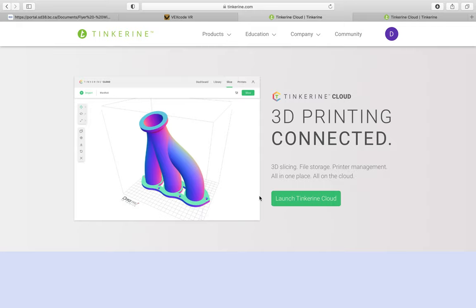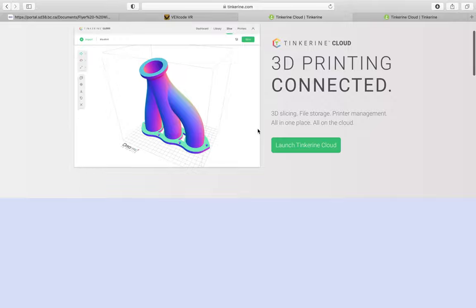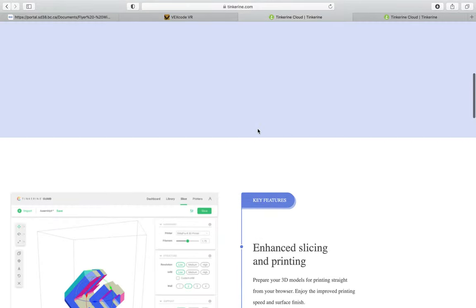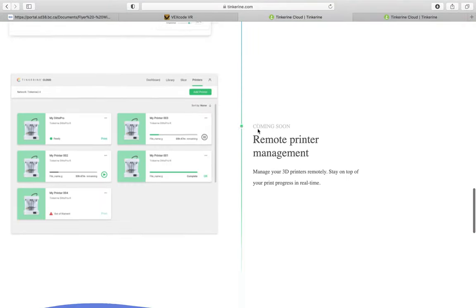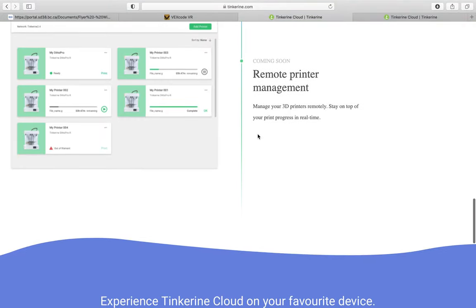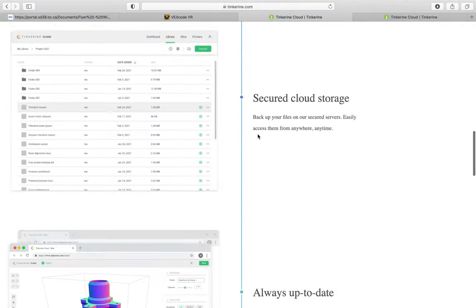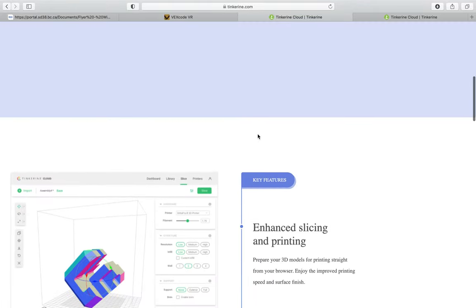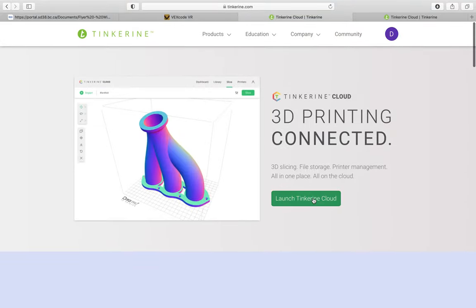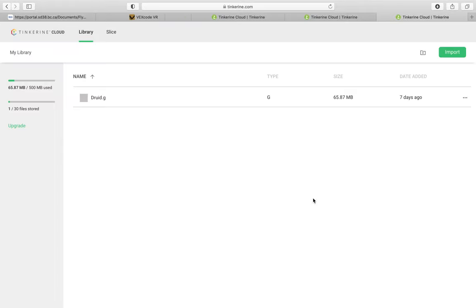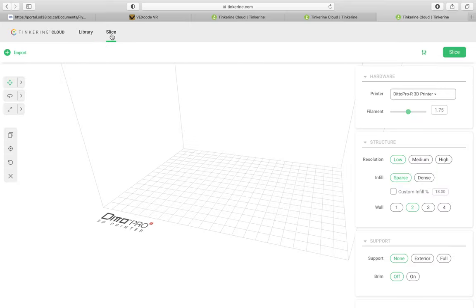And once you're in this place, so you click over to Tinkerine Cloud, you can learn a little bit more about what it is and how it works. It's very similar to the old Tinkerine Suite. But I'm just going to launch Tinkerine Cloud by pressing this button. And now I'm in. And now it's going to show me my library of 3D files that I've already prepared. So they're now saved in the cloud, and I can download them and print them if I want to. But really, our focus today is actually on slicing a file. So I'm going to press the little button at the top here that says Slice.